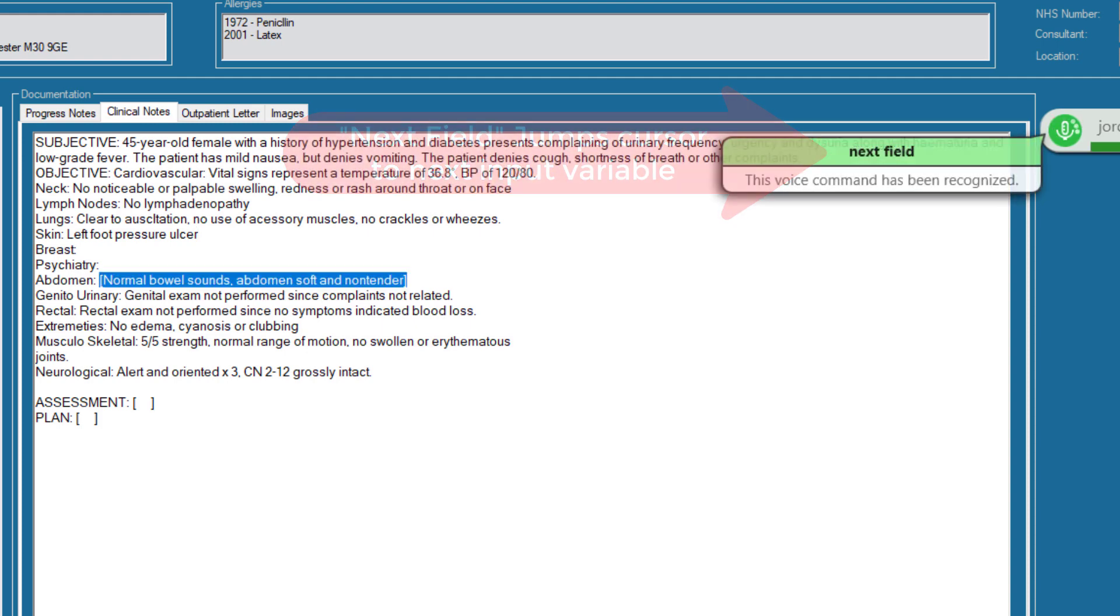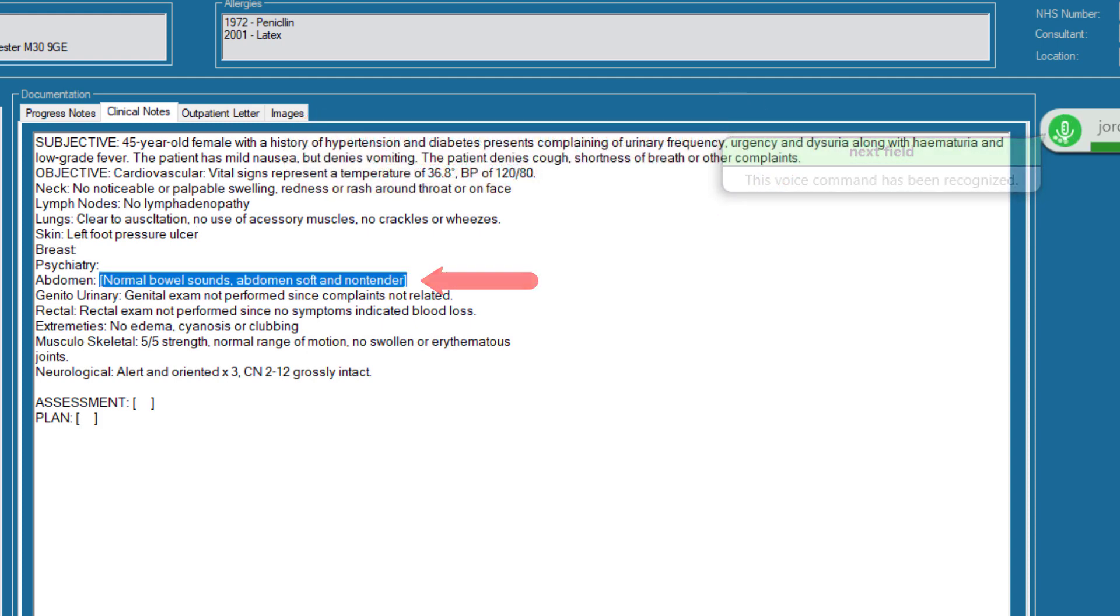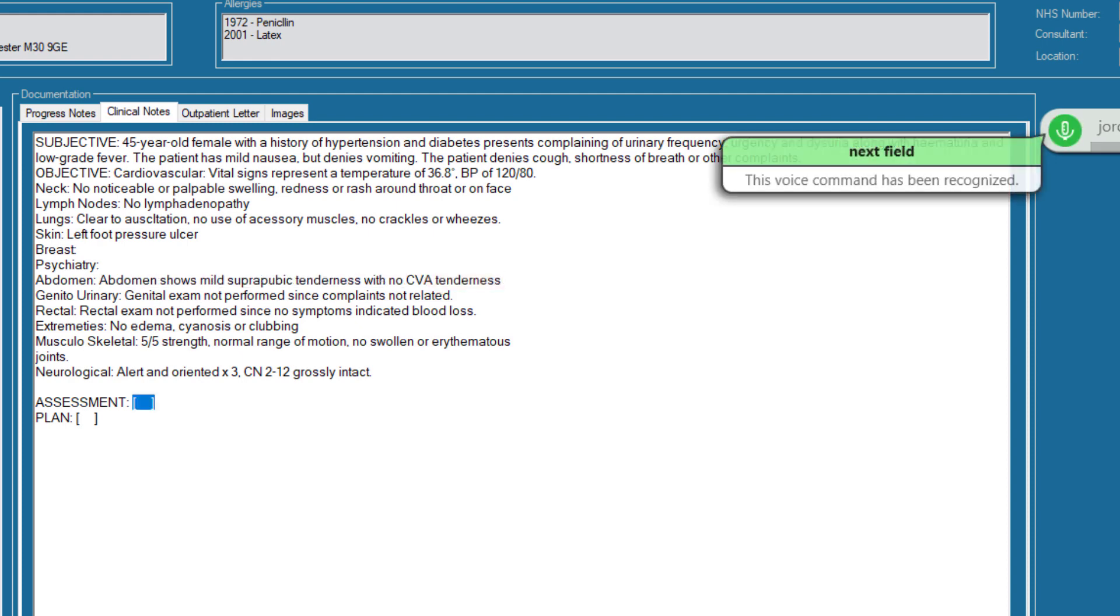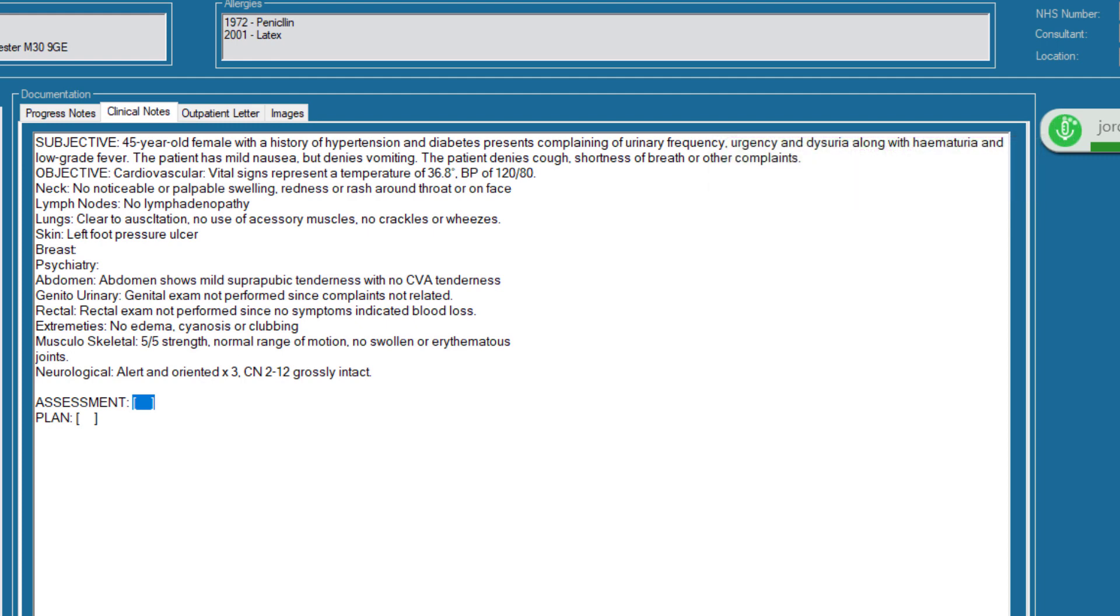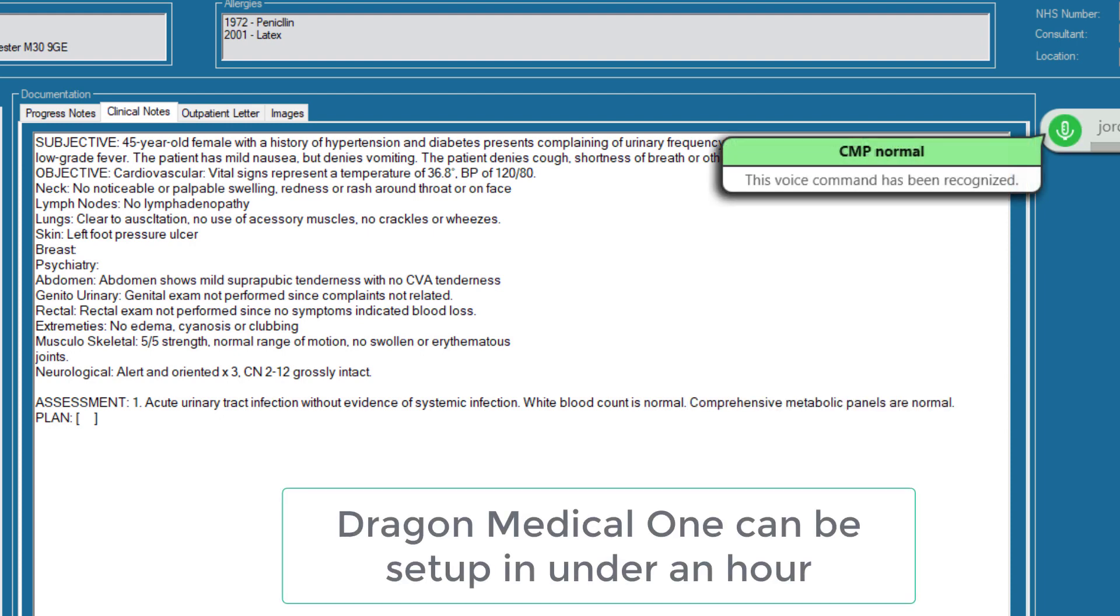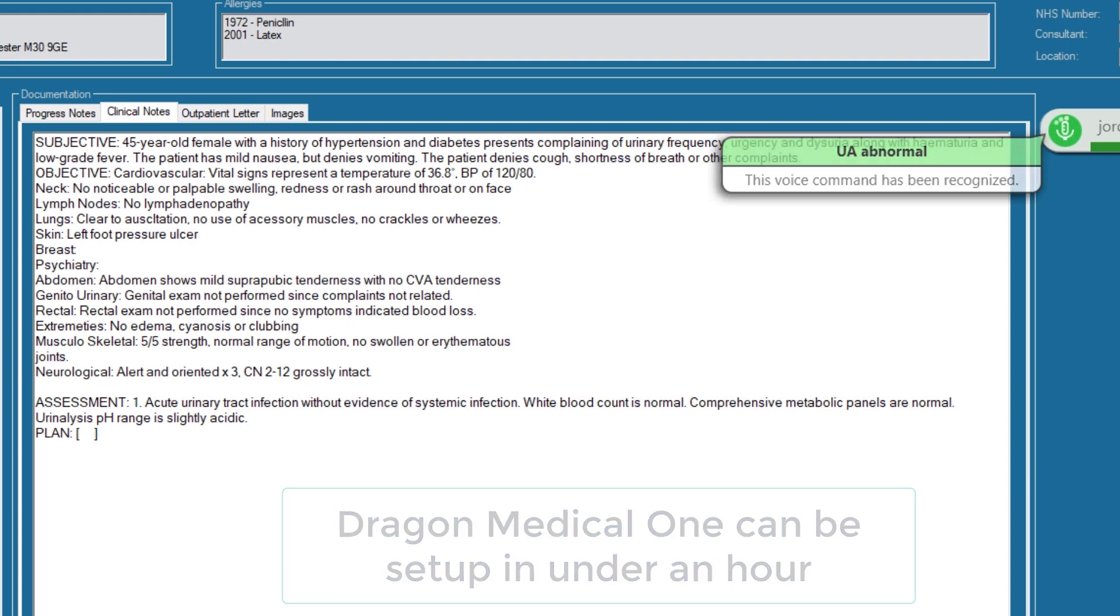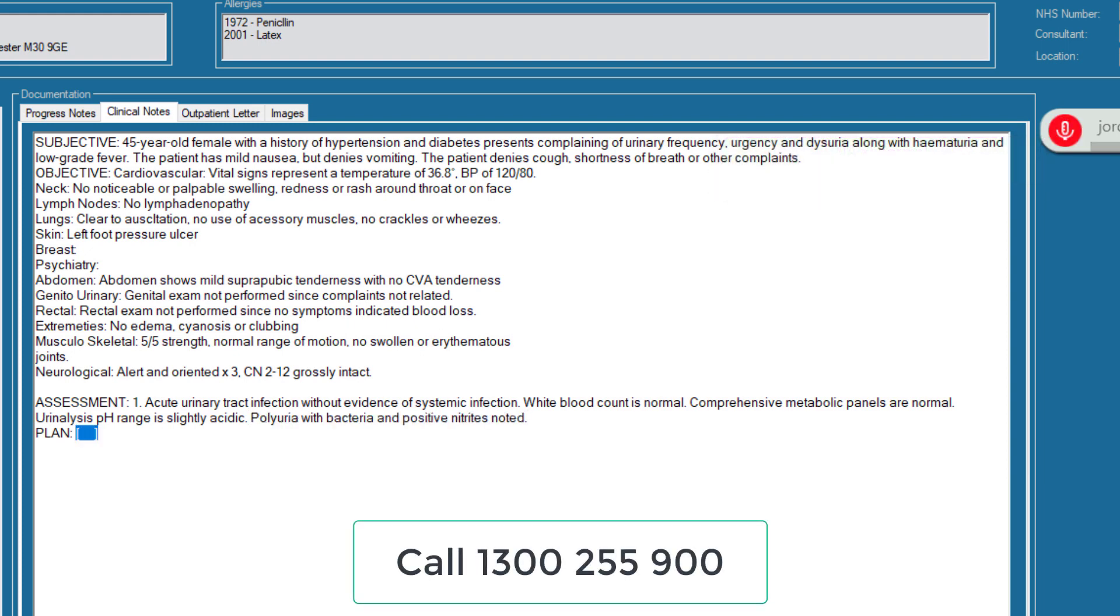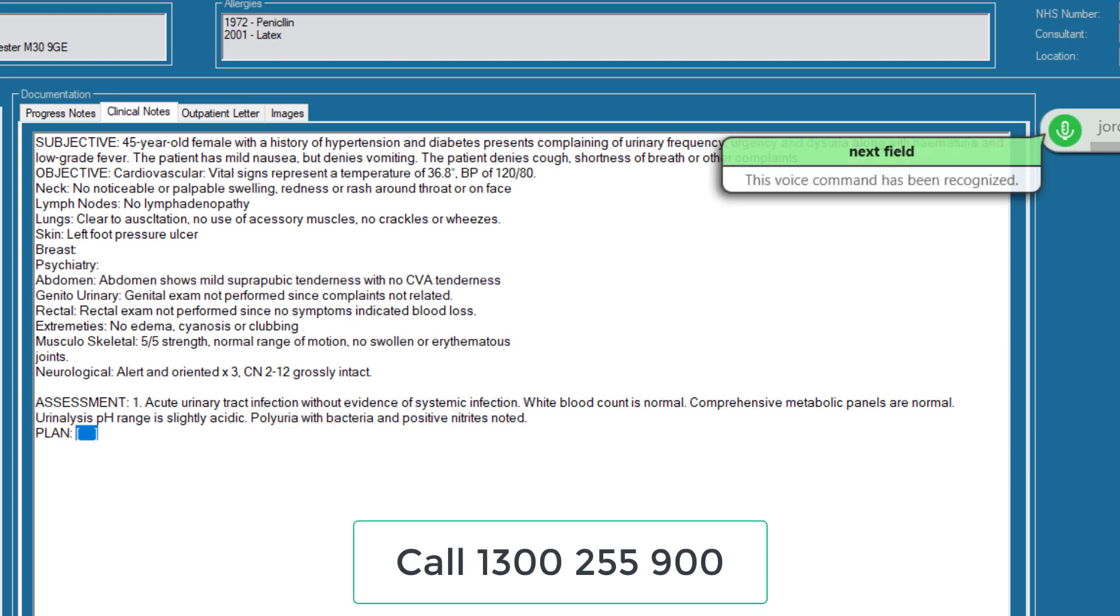Abdomen shows mild suprapubic tenderness with no CVA tenderness. Next field. One. Acute urinary tract infection without evidence of systemic infection. CBC normal, CMP normal, UA abnormal. Pyuria with bacteria and positive nitrites noted. Next field. Diabetes mellitus 1.